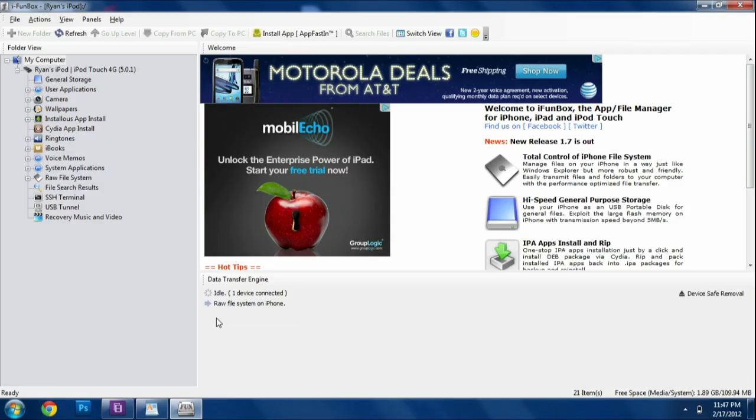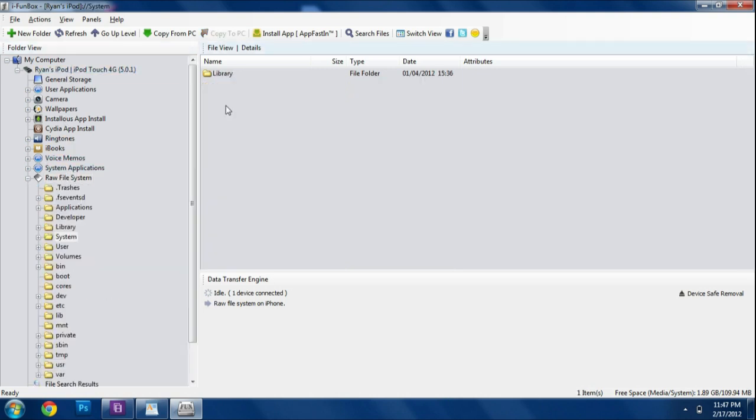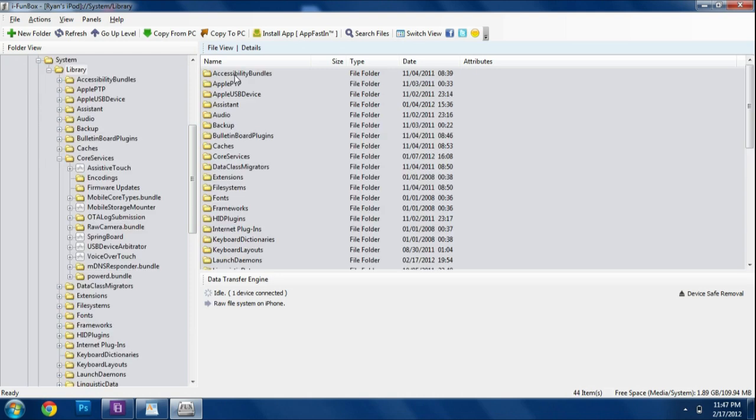I'm going to go into iFunbox, which is a file editor for my iPhone. And I'm going to hook my iPhone up to the computer like it already is. My iPod Touch actually. And I'm going to go into the raw file system. And then once I'm in there, I'm actually going to go to the system. I'm going to go to system and then the library.